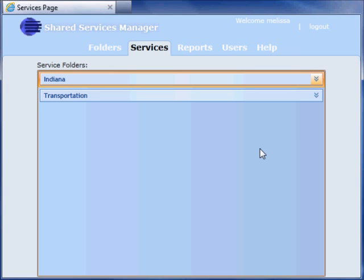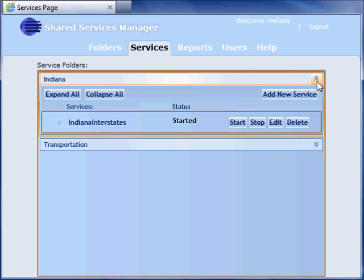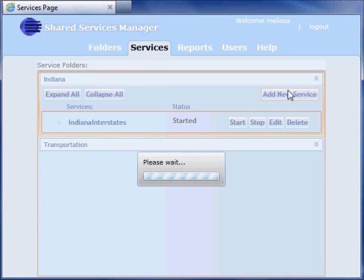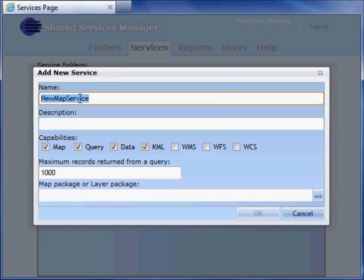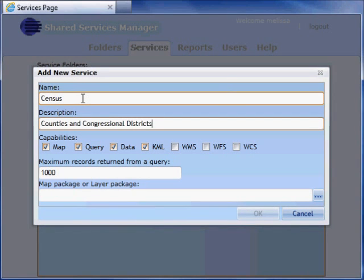Services are published in folders. I have been given permission to publish to the folders listed here. I'll expand a folder. The folder already contains one map service named Indiana Interstates. I'll publish another using the package I just created. I can enable service capabilities such as WMS without having to worry about the details of how the service will be configured on the server.